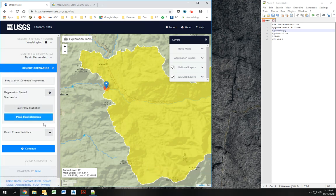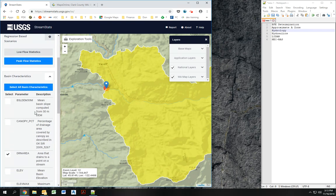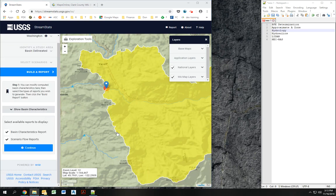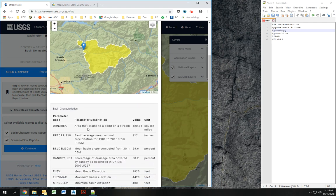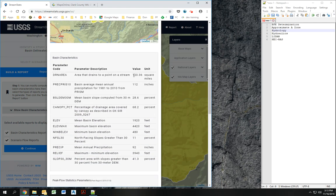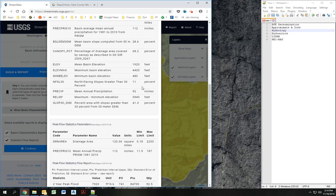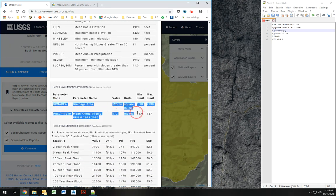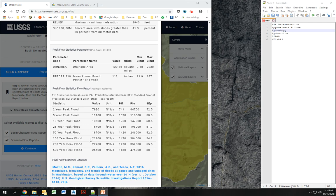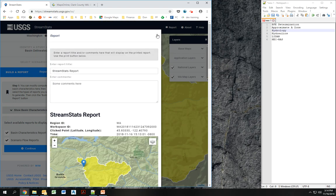I'm going to want my peak flow characteristics here. I'm going to select all the basin characteristics so I can see them all. It gives me all the data — 120 square miles, which is a pretty big basin; 68% tree cover, so it's a pretty rural area with not a lot of development. This is the data it uses to generate the peak flow. Coming down here, we get our flood flow of 21,100 cfs. So that is the flood flow we could use for our model.